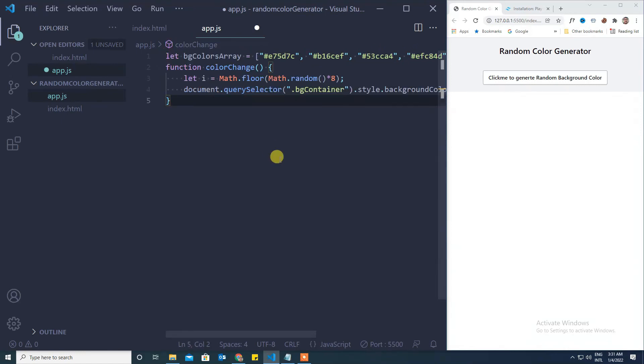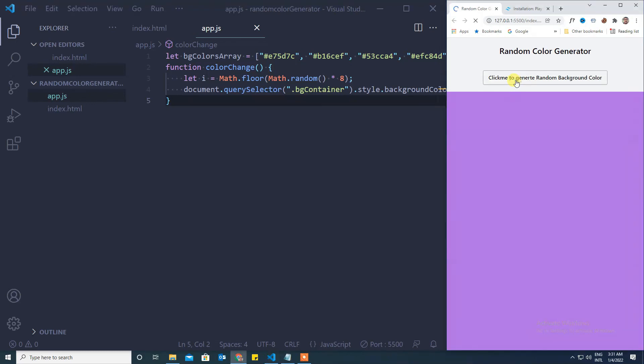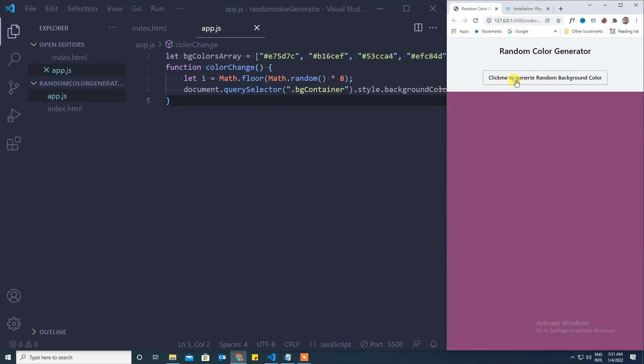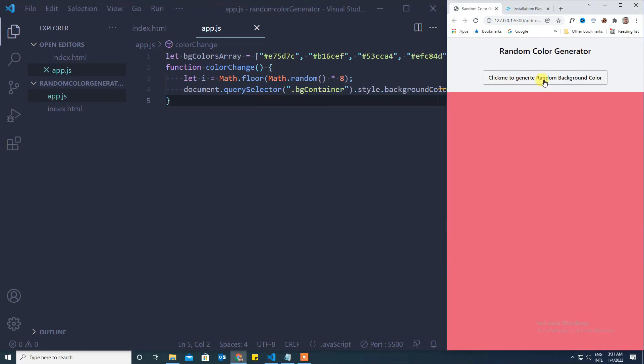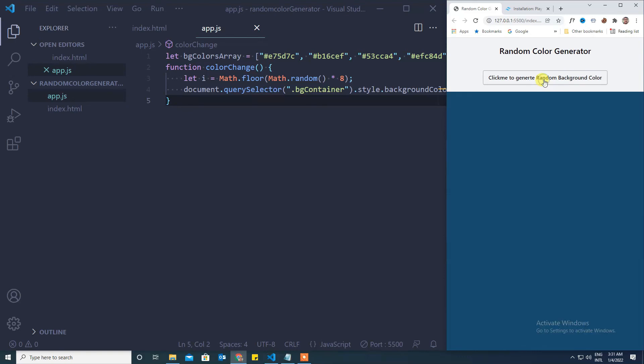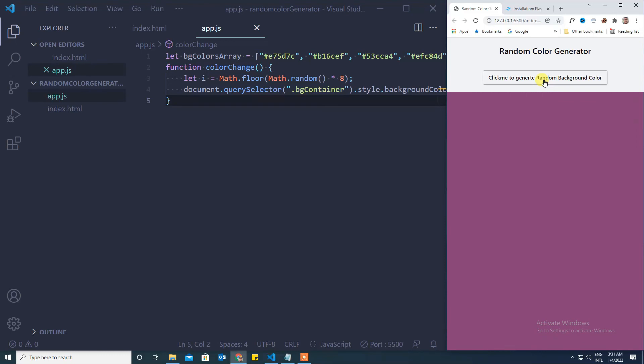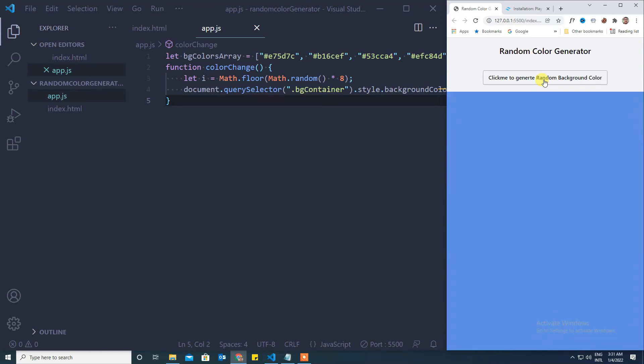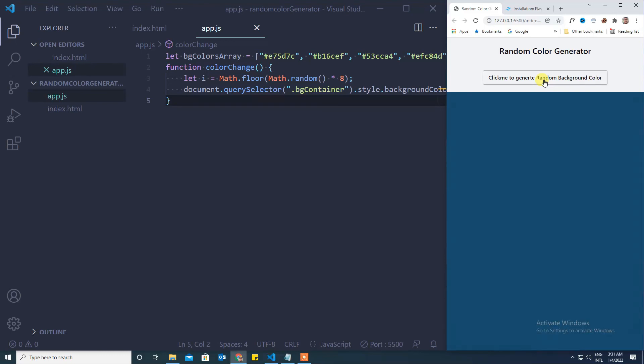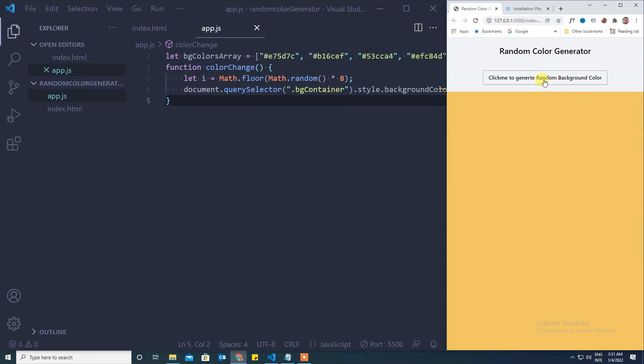And we need to get bg color array of i. That's it, let's see how it is working. So now it is getting each time a random color from the array and adding it to our bg container.